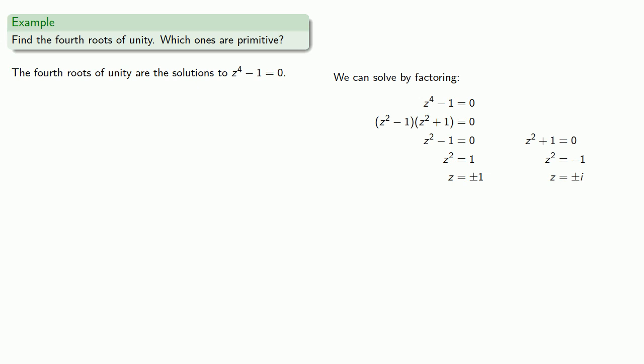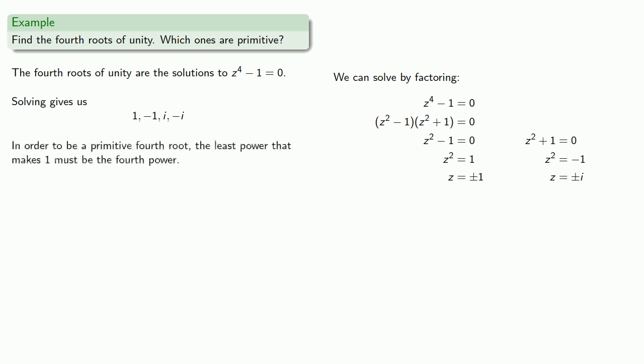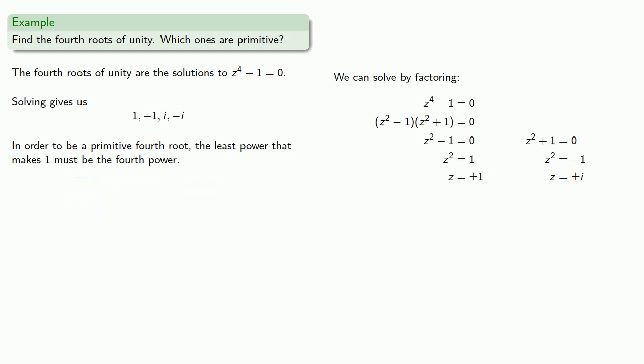Solving these gives us, and so we have four solutions: 1, negative 1, i, negative i. Now while these are all fourth roots, in order to be a primitive fourth root, the least power that makes 1 must be the fourth power. And since -1 squared is equal to 1, and 1 to the 1st is equal to 1, neither is primitive.